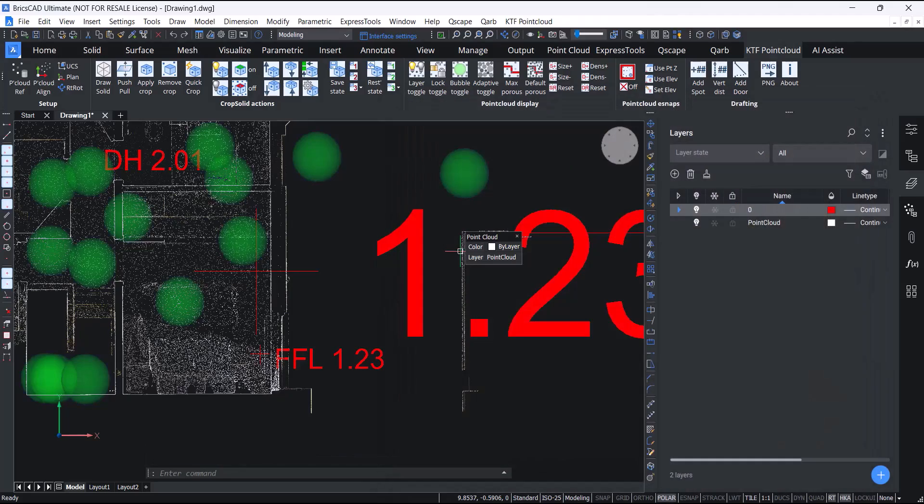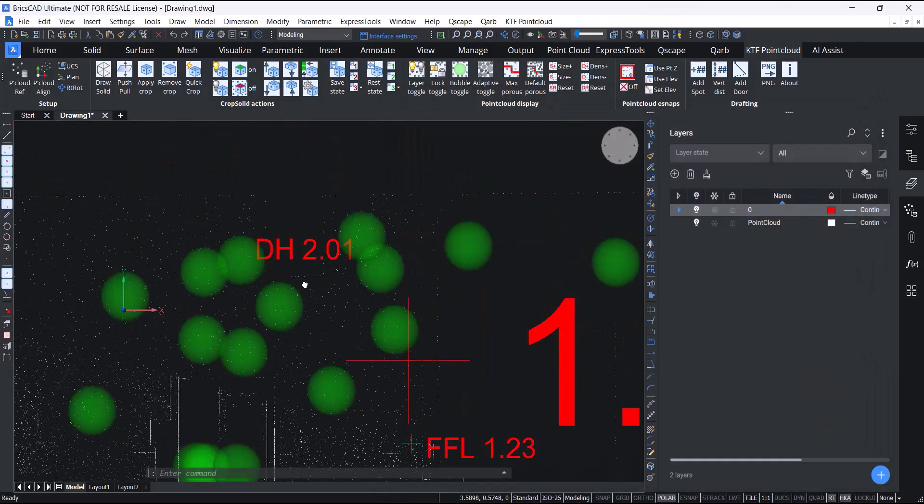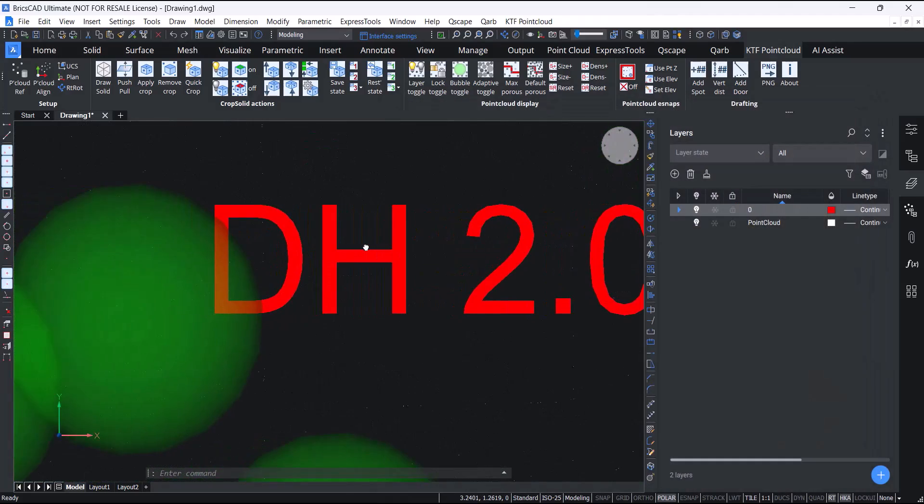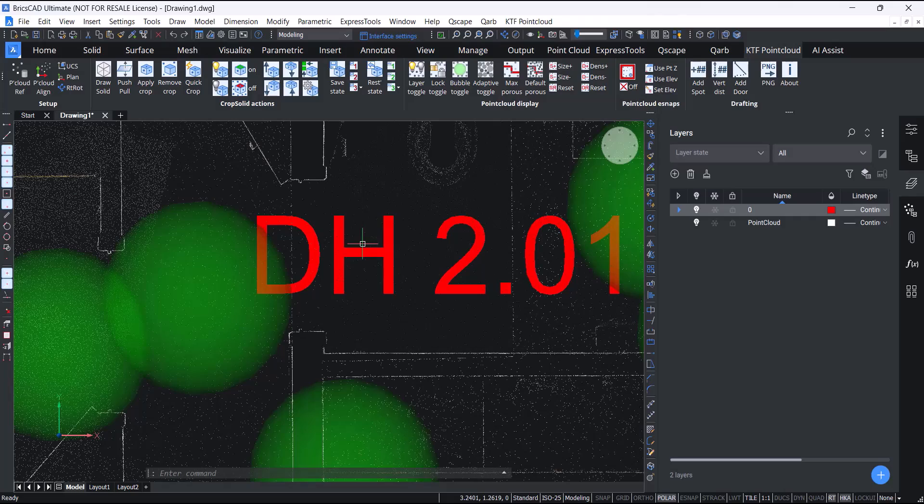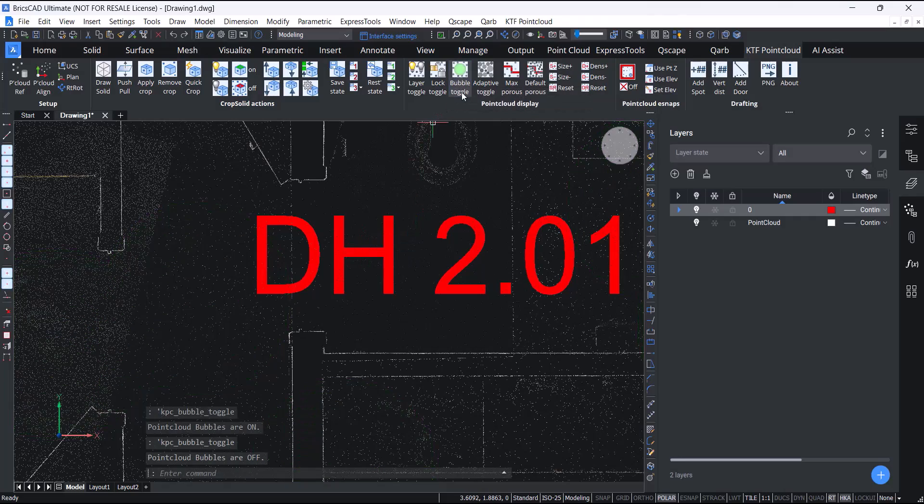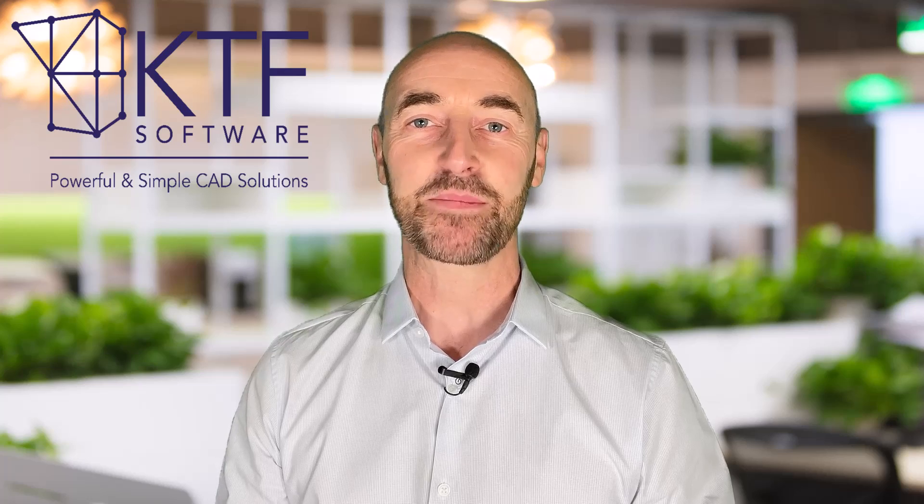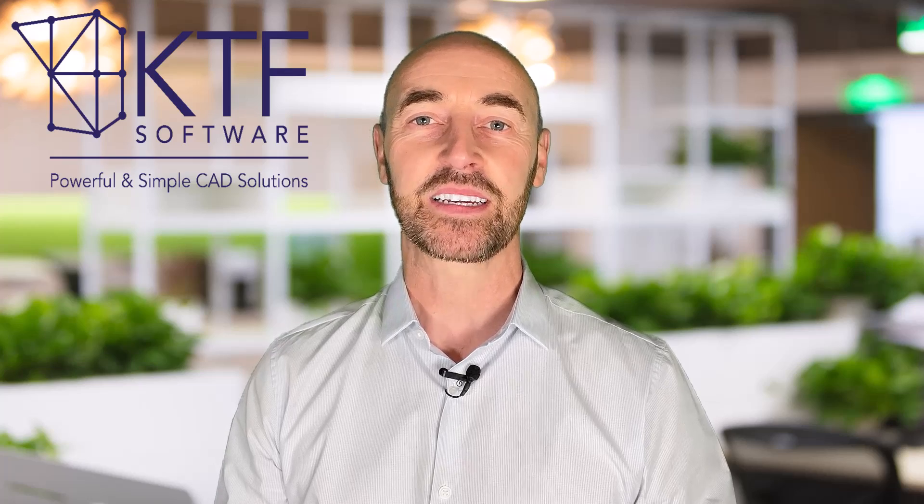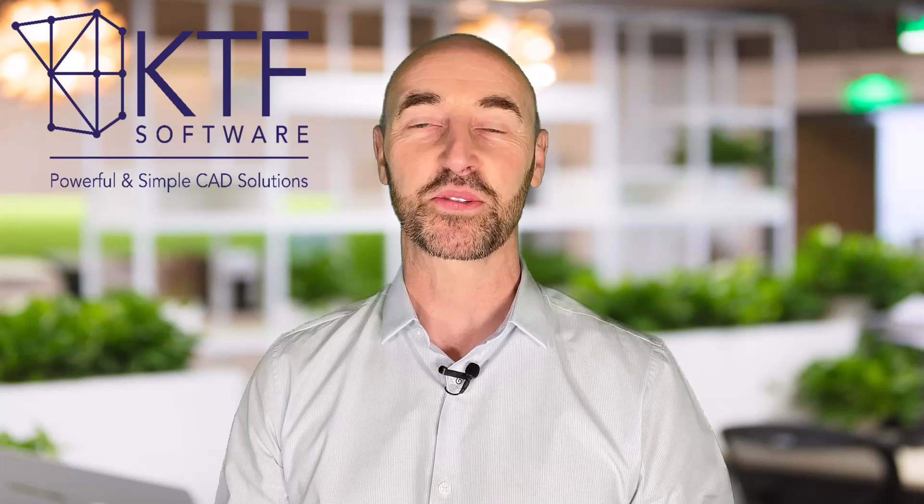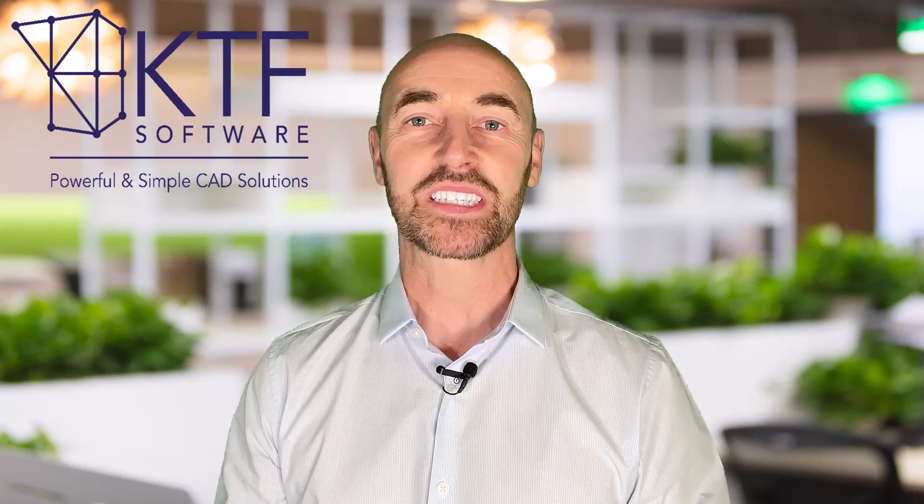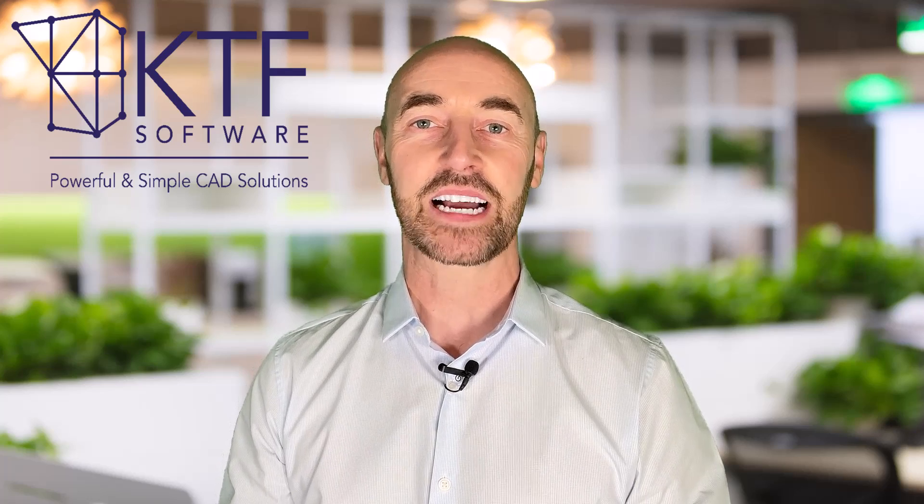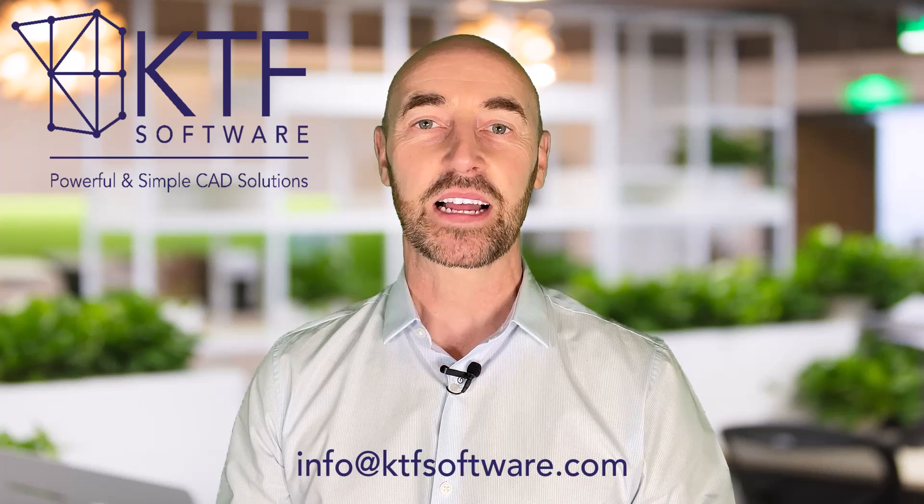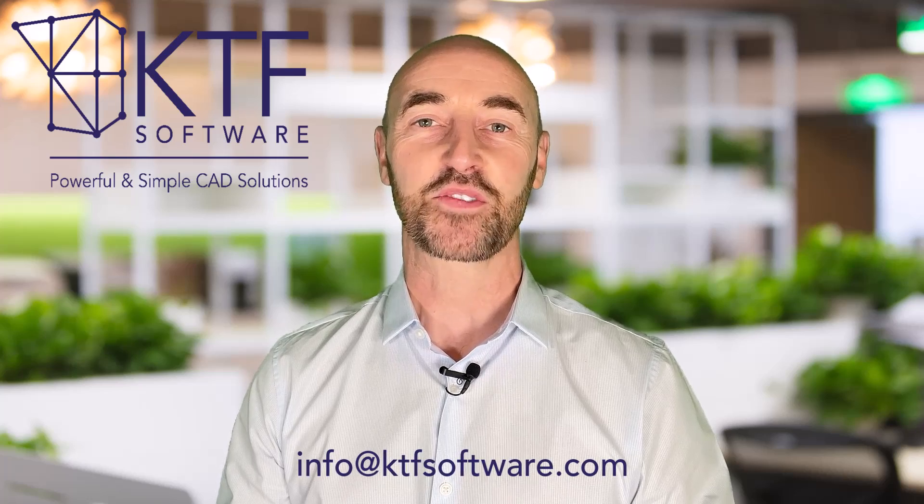That's the KTF point cloud tool. Thank you for watching. We hope you enjoy using the tool and we hope it makes your point cloud drafting life a whole lot easier. Thanks for watching and please keep coming back to us with feedback. It really helps to improve the tool. If you'd like to try out this latest version, please contact us: info at ktfsoftware.com.